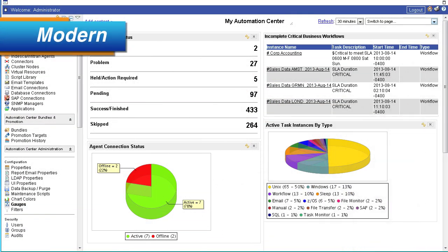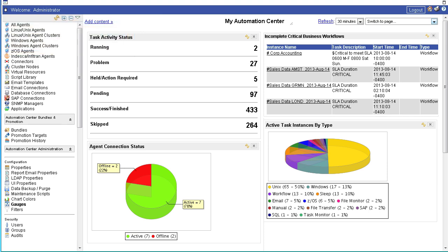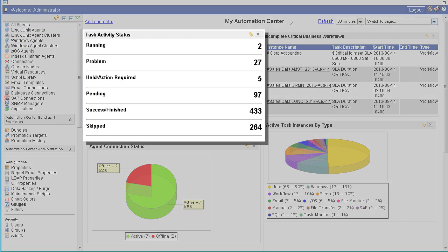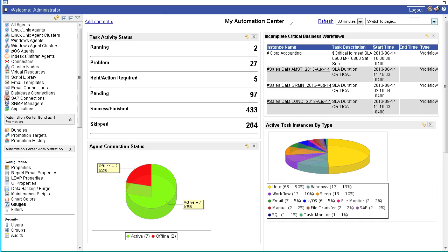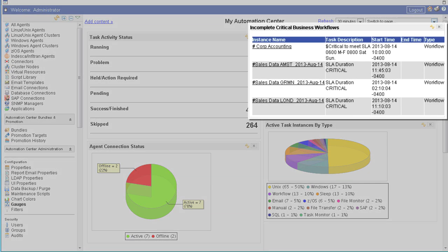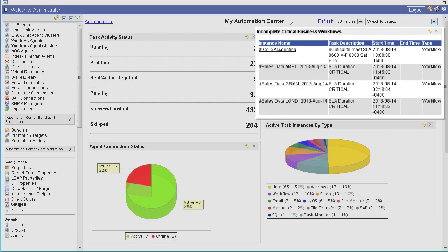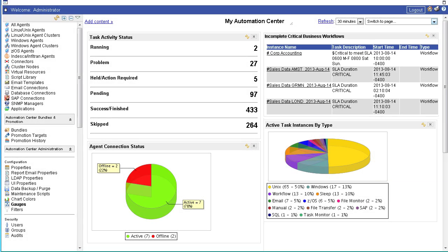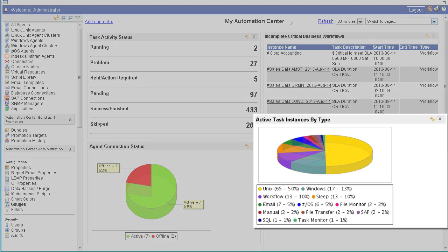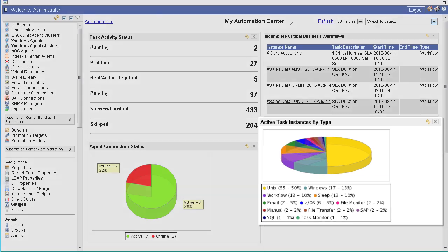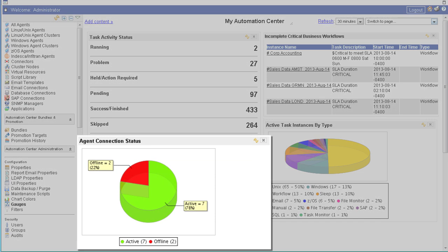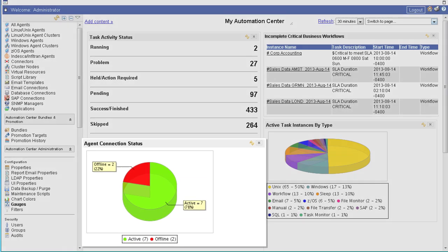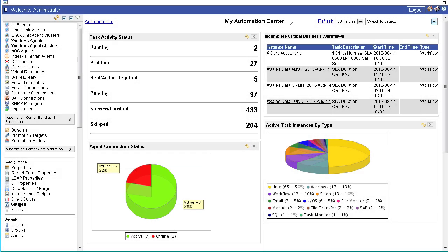Built on today's enterprise architecture standards, OpsWise Automation Center is a 100% web-based application that enables you to automate, integrate, and manage workloads across generations of IT infrastructure and applications from any web-enabled device, whether deploying cloud, big data, or DevOps initiatives.